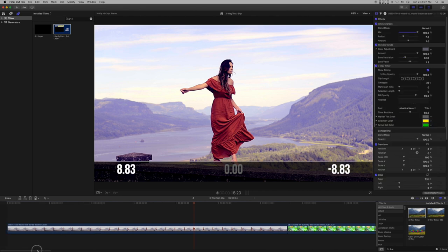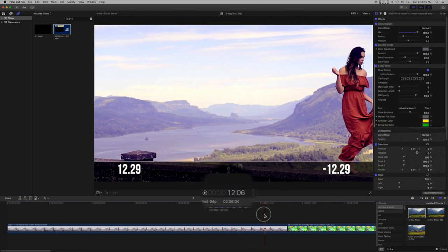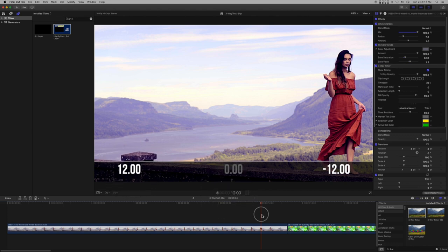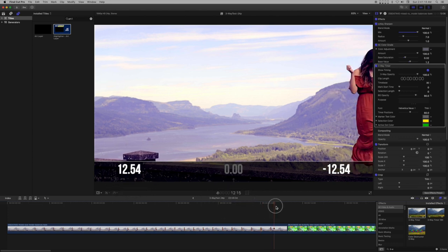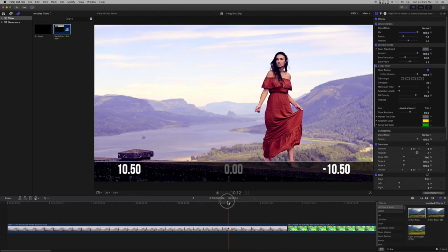Three-way timer works accurately in all whole frame rates in Final Cut Pro. Fractional frame rates are not supported, but the difference is small enough to be negligible.